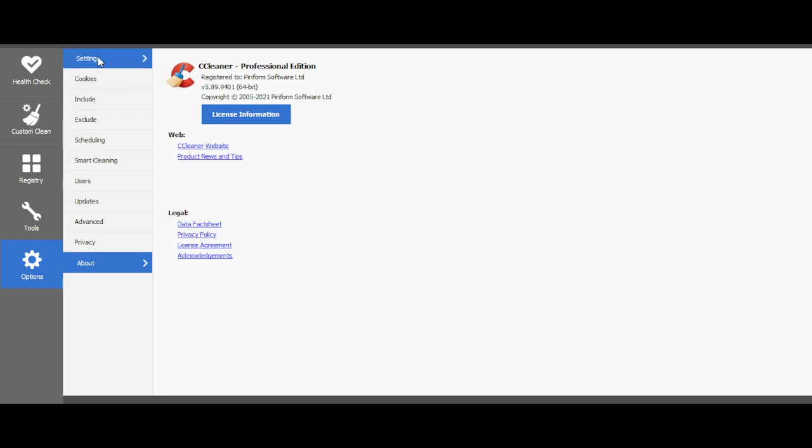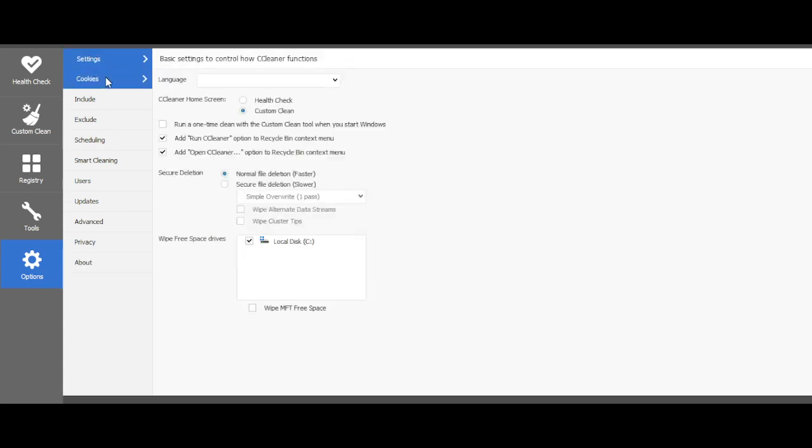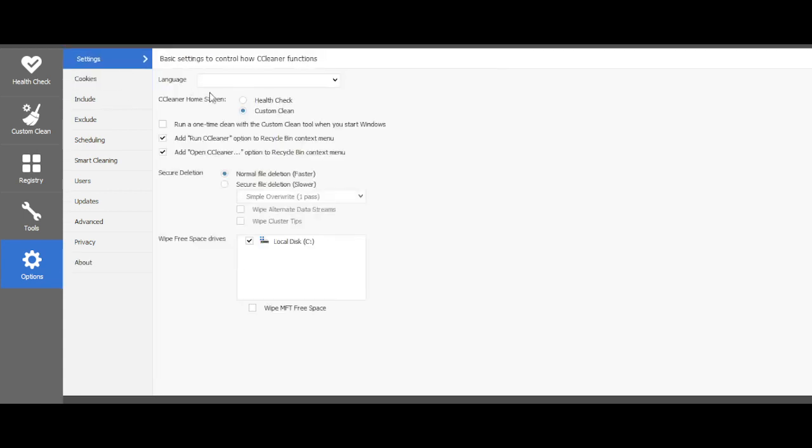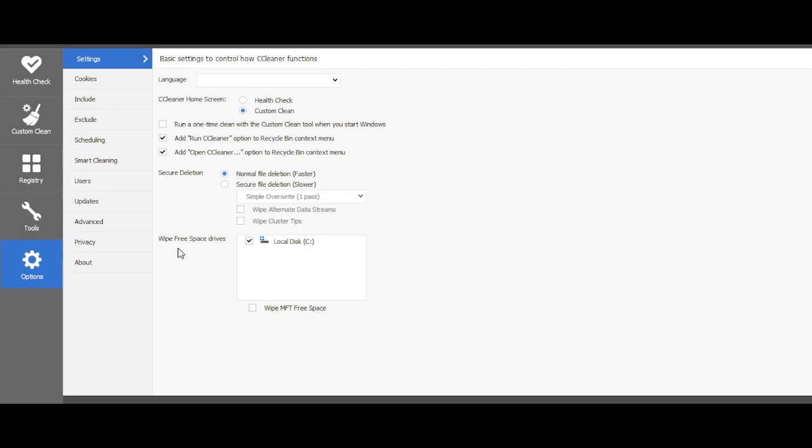Custom clean, I'll check custom clean, run a one-time clean on startup. So yeah, that's about it guys. Like, subscribe, with post notifications turned on. Yeah, see you guys in the next video. Peace out.